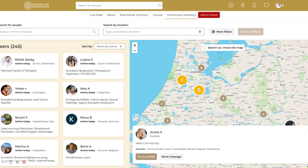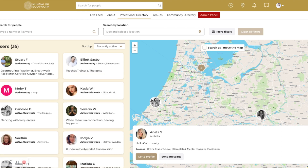When somebody's profile is open, you can see if they've done the online course, if they're a level one or two student, if they're in the coaching and mentor program, and also if they're advertising as a practitioner. For people who are only logging in as guests and looking for practitioners, you use the practitioner directory. Right now there's less showing, but you can always change this in the filters.